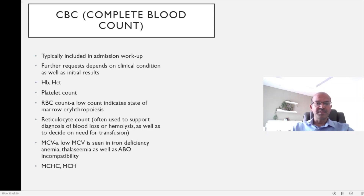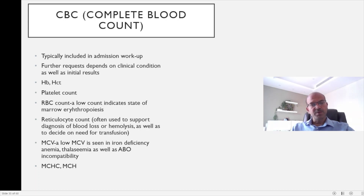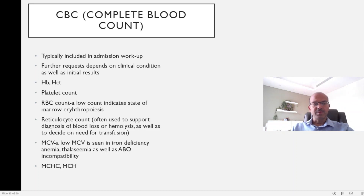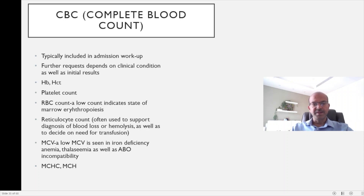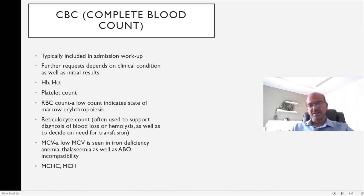If the hemoglobin is borderline and the reticulocyte count is coming up, you have stronger support to wait and watch rather than transfuse immediately. Mean corpuscular volume (MCV) is the actual size of the red blood cell — the fetal RBC is of a larger size, so MCV is higher, in the low hundreds in newborns. A low MCV is seen in iron deficiency anemia, thalassemia, and in the newborn setting in immune hemolytic anemia like ABO incompatibility.